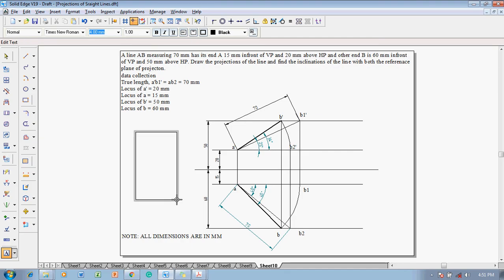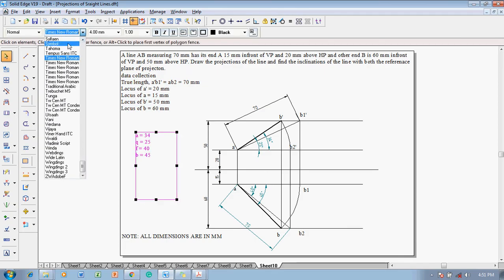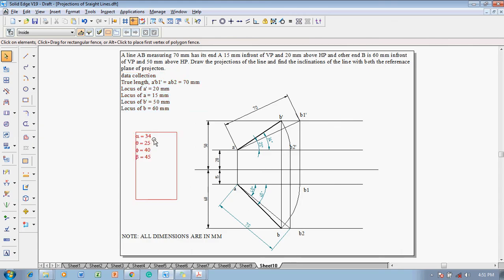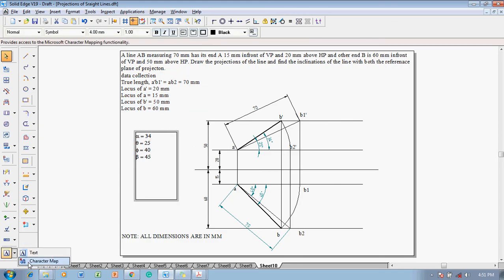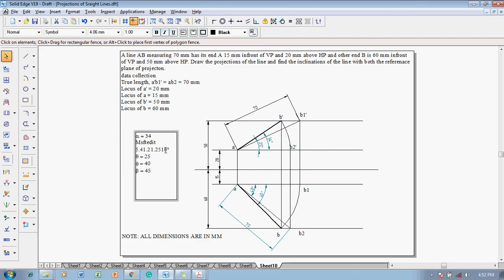Using the text command, write all the angles: alpha is equal to 34 degrees, theta is equal to 25 degrees, phi is equal to 40 degrees, and beta is equal to 45 degrees. These need to be changed to symbols — place the cursor there, go to character map, select the degree symbol, copy it, and paste it at the respective positions, removing any unwanted text.